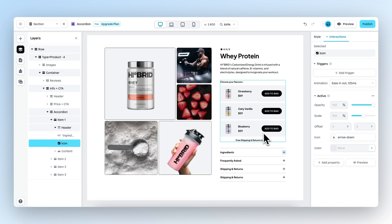Good to know is that this active trigger on the icon element is the default state. So if you drag an accordion element into the builder or a section which has an accordion in it, this trigger will also be active on the icon.